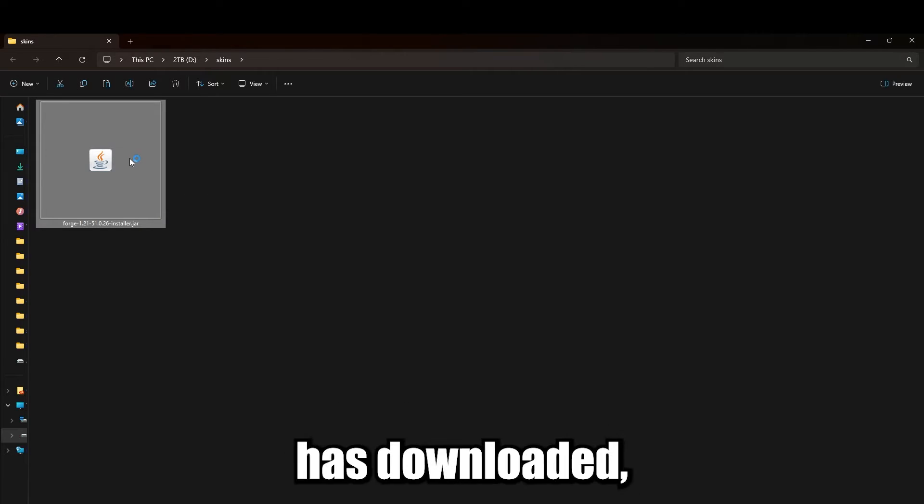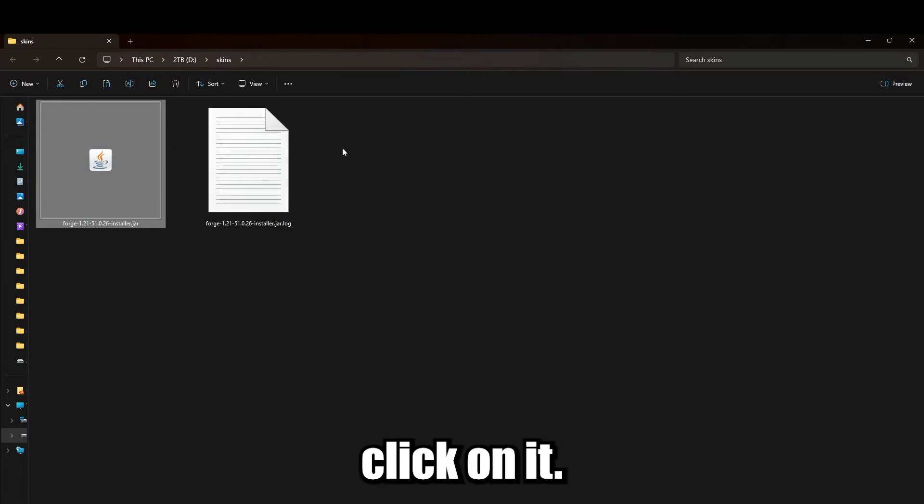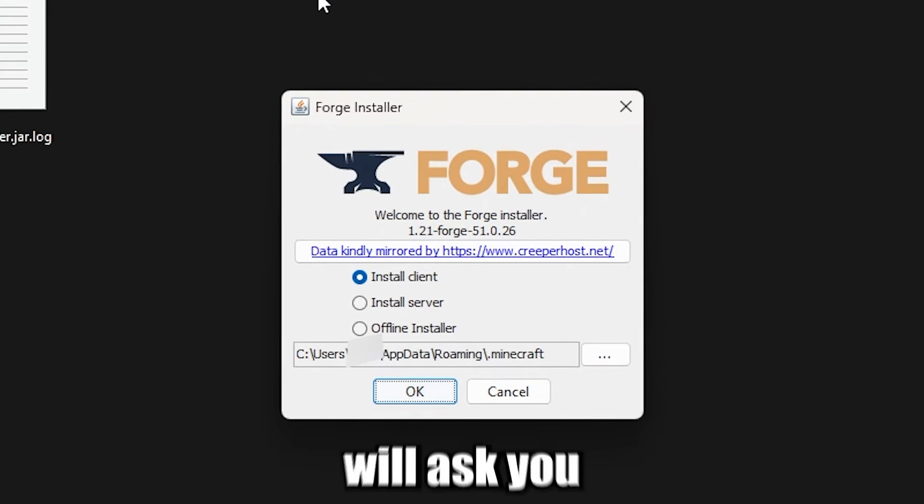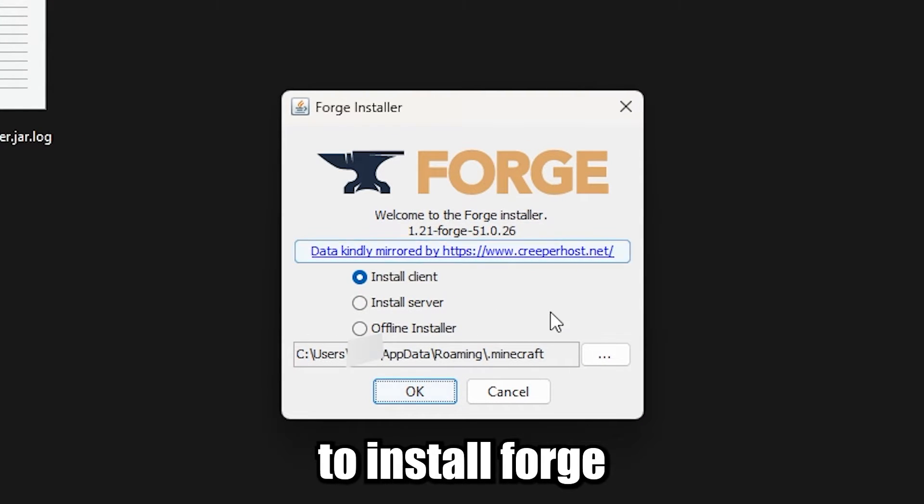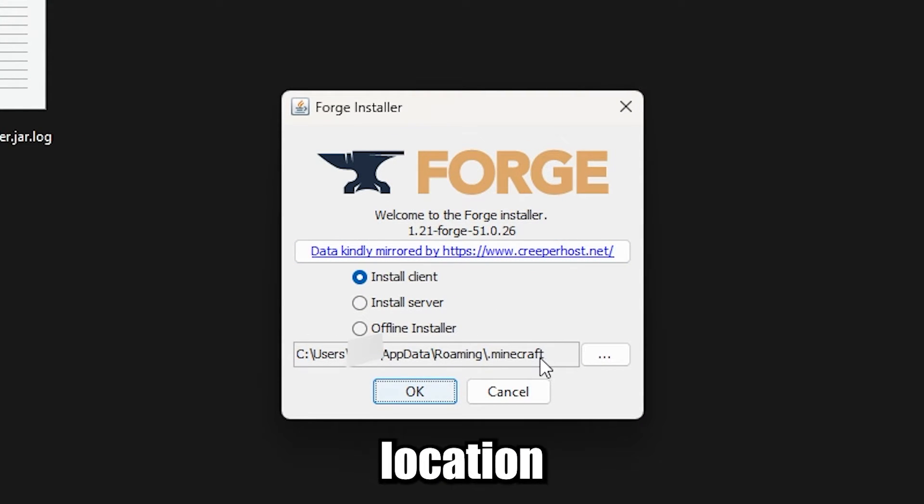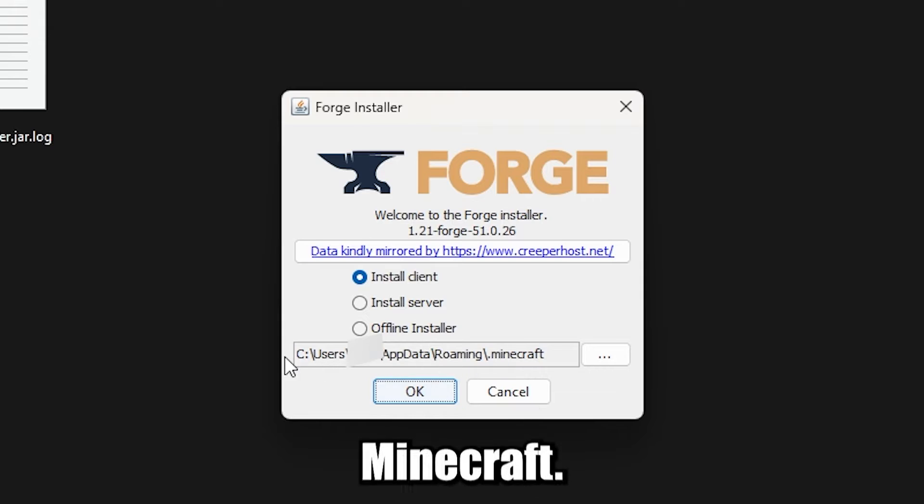Once the Forge installer has downloaded, click on it. The installer will ask you where you want to install Forge. Use the same location as your Minecraft.